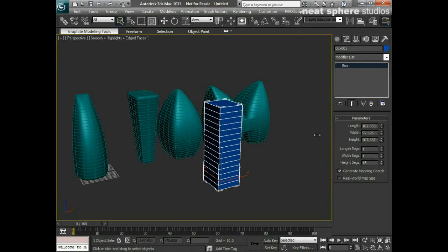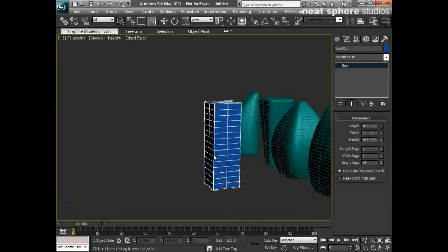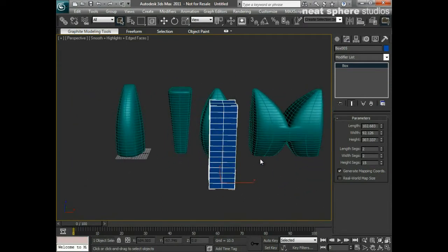I'll need some in the height so I'll left click and I'll drag up there, and I'll need some in the width and the length as well. I'll put maybe one in each of those. So now I've got my basic box shape, I can start to play around with a few of the modifiers.